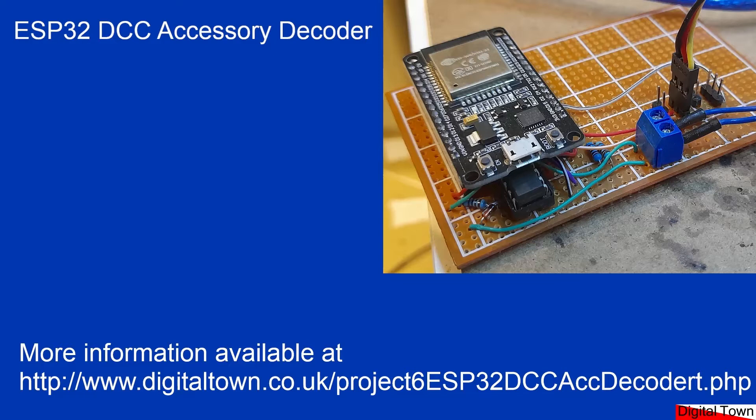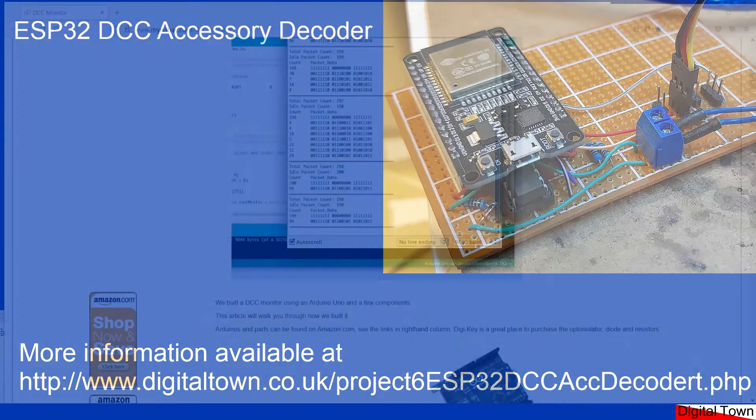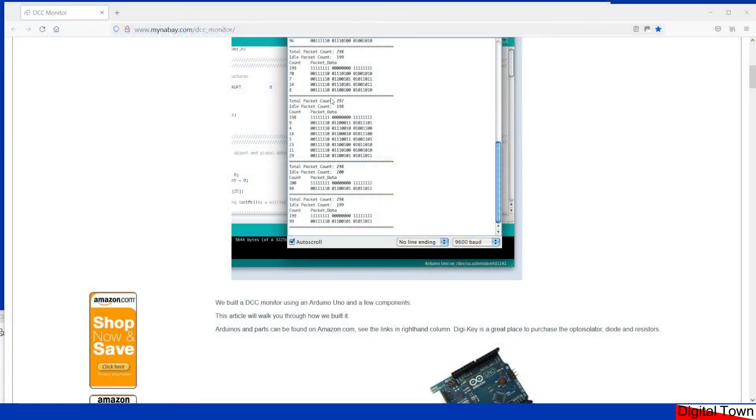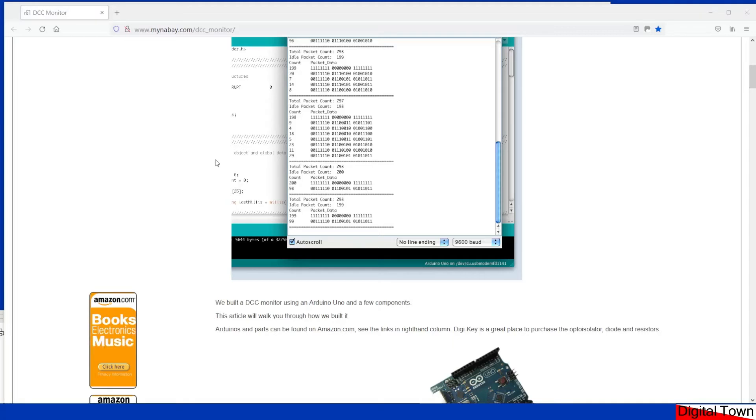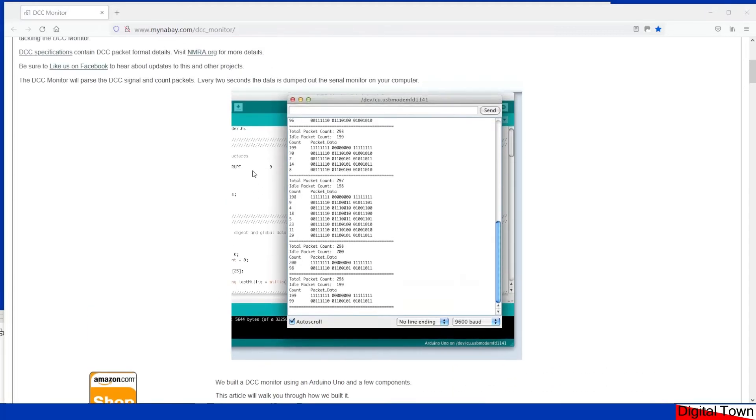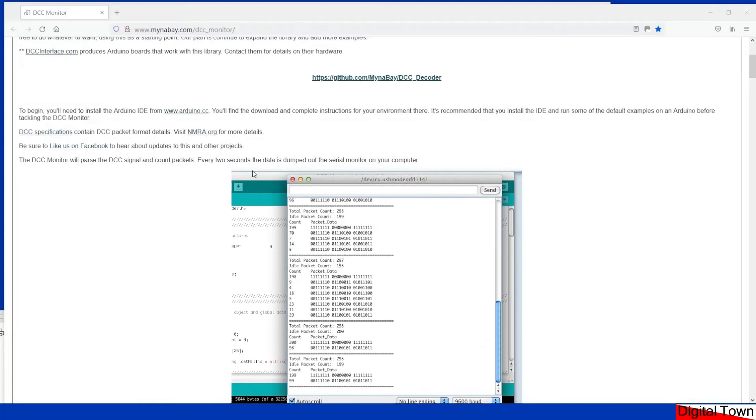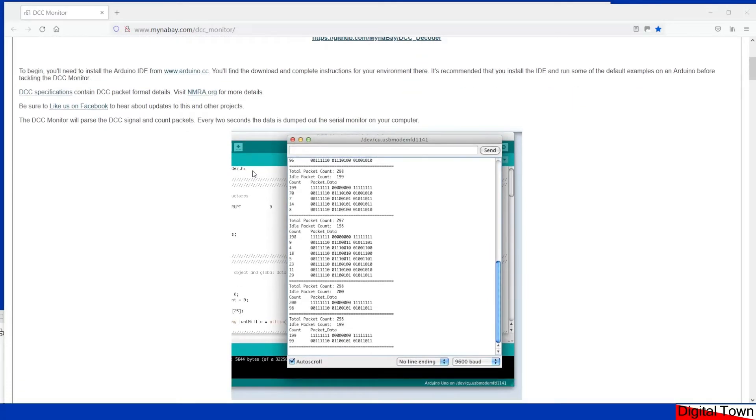So what I did was I went to a website called Mina Bay. I've got a link to it in the digital town website. There'll be a link below the video to get you to not only the code but the various links. This is about building a DCC monitor. You don't need to worry about the sketch because it's probably not going to work on an ESP32.